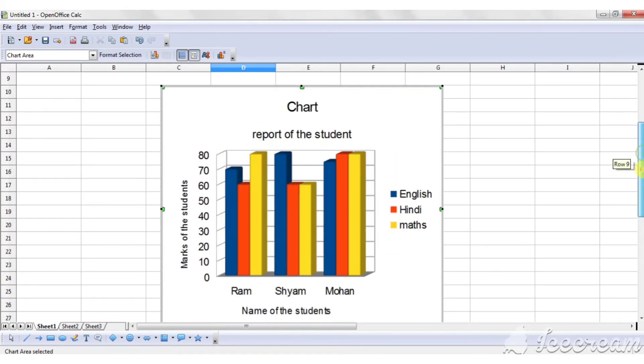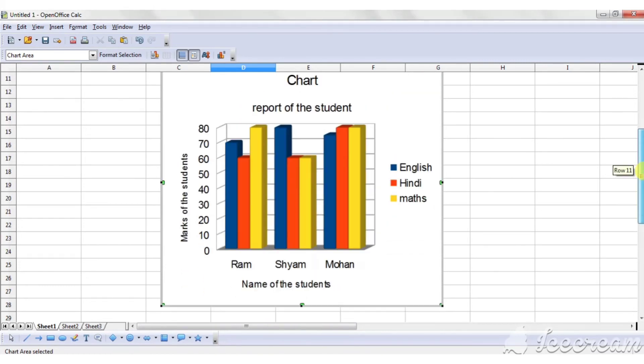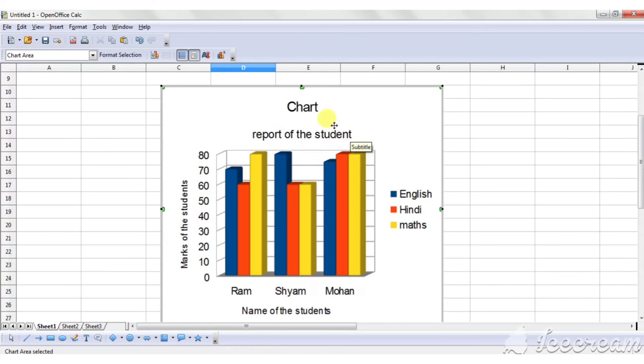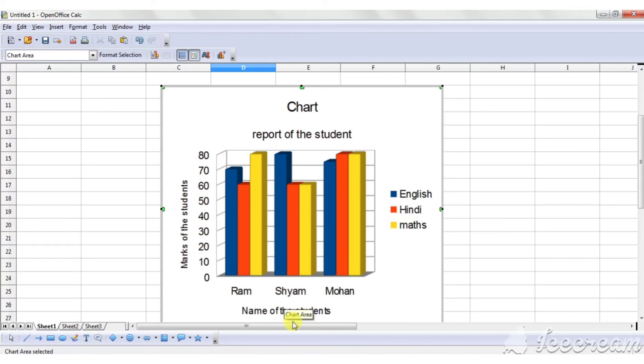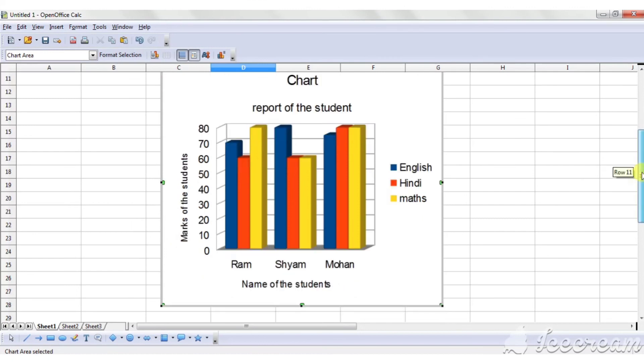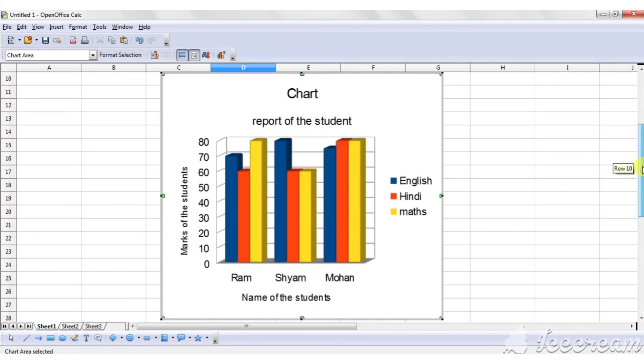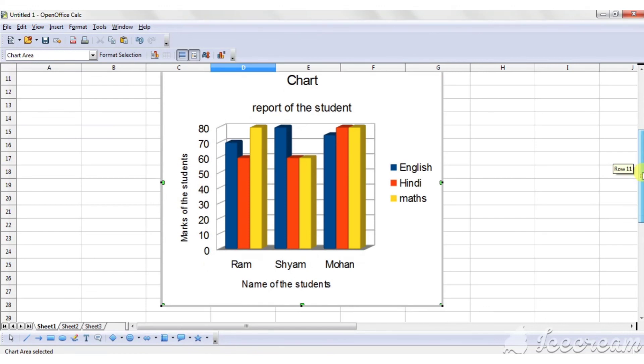So you can see title will appear as well as subtitle will appear. On Y axis, marks of the students as I have typed, and on X axis, name of the students. So in this way you can add title, subtitle, X axis and Y axis to the chart.